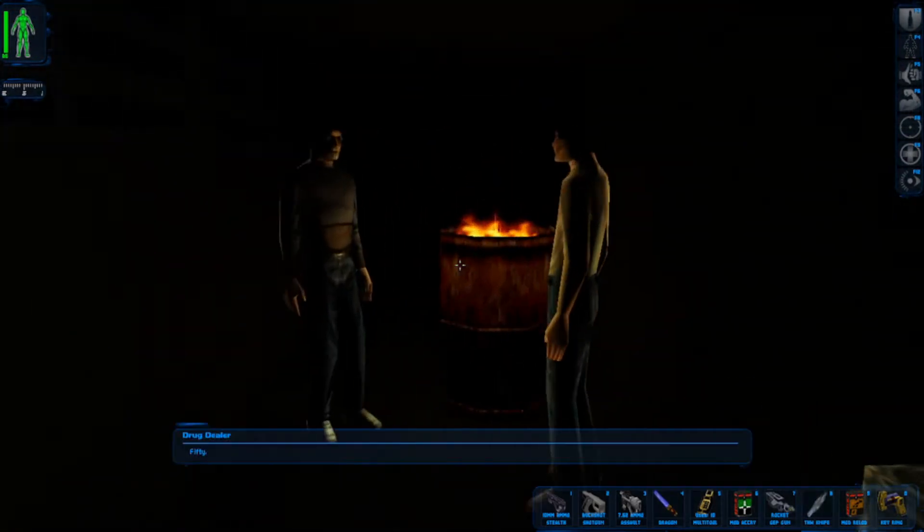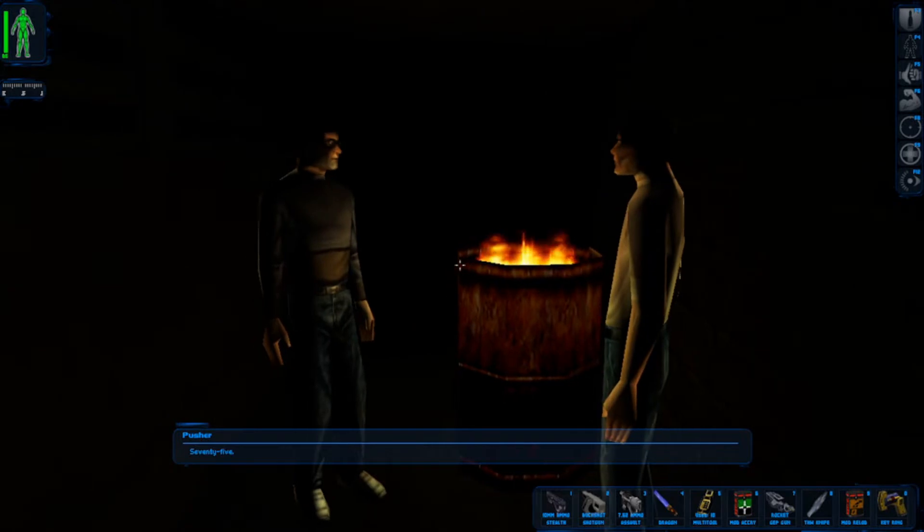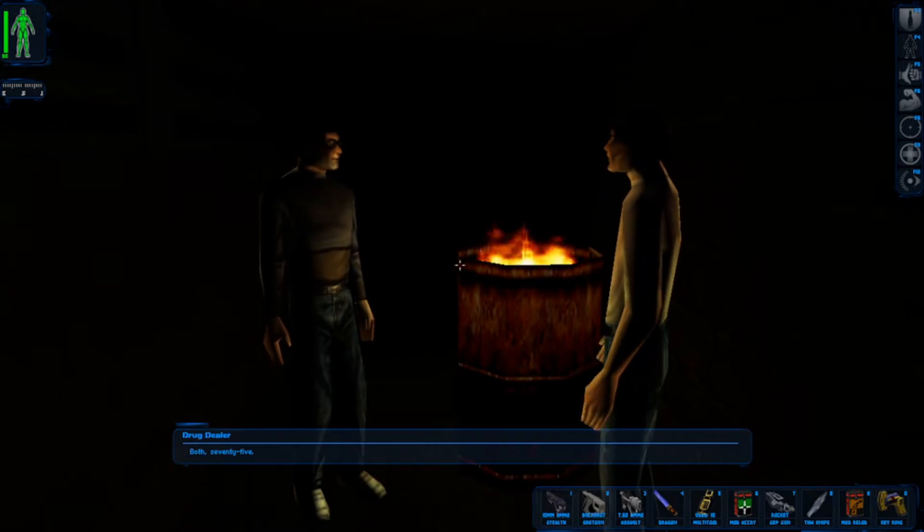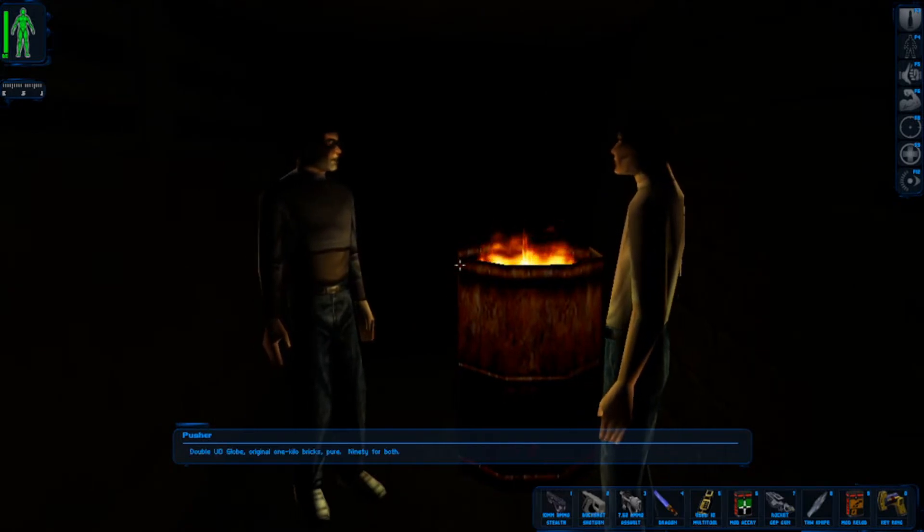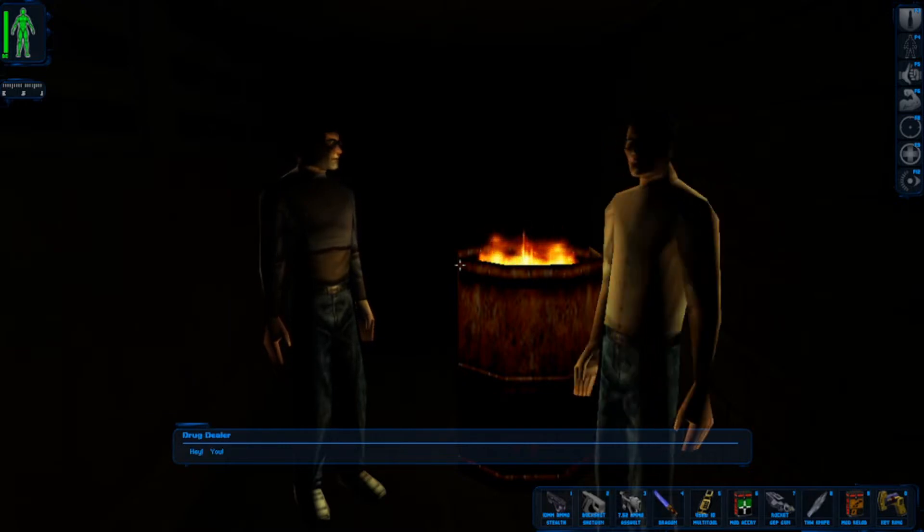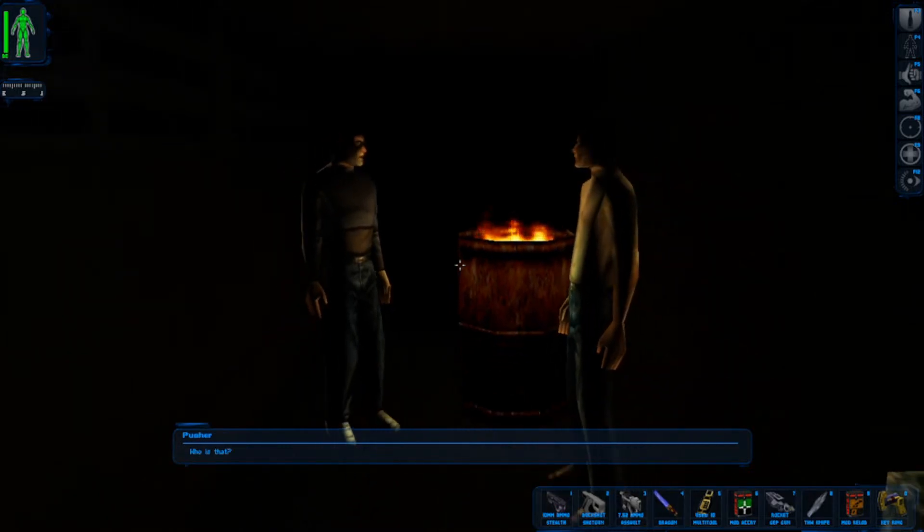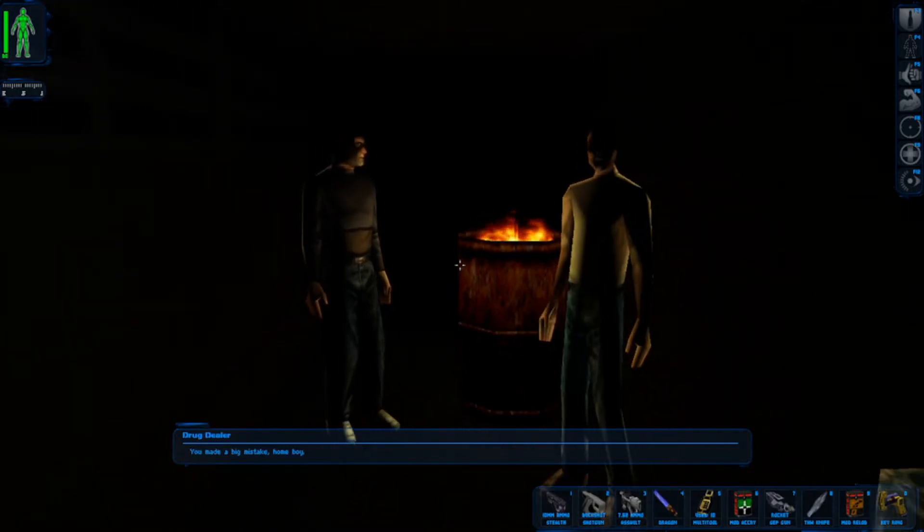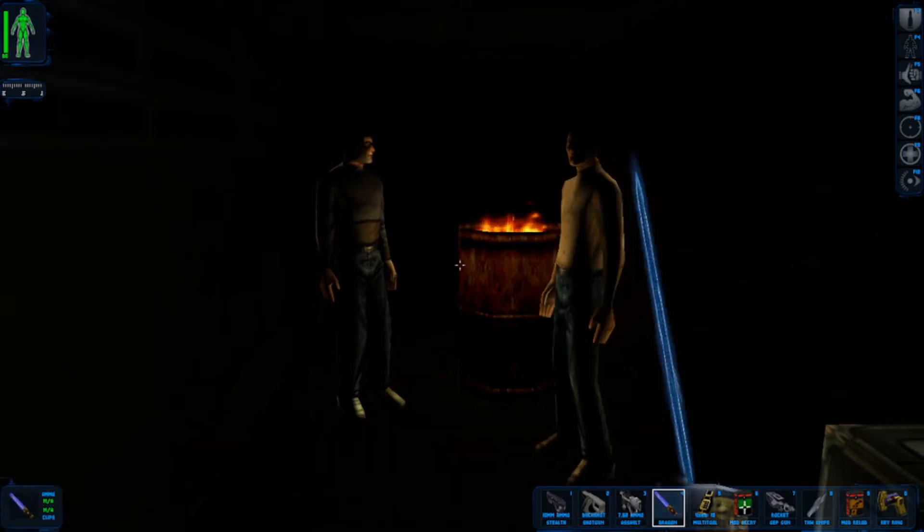What's going on here? 50, 75. Well, 75 WO Globe original one kilo bricks, pure 90 for both. Oh shit, you made a big mistake, homeboy. Did I?